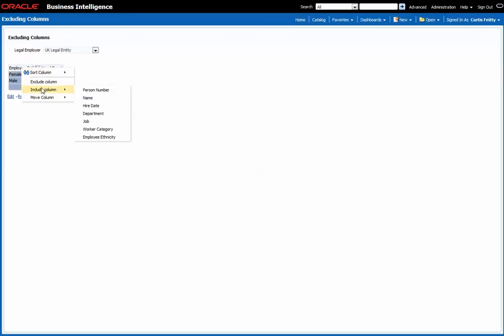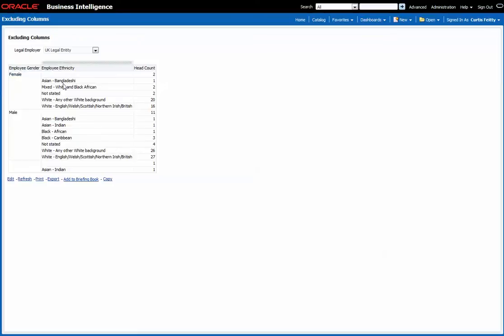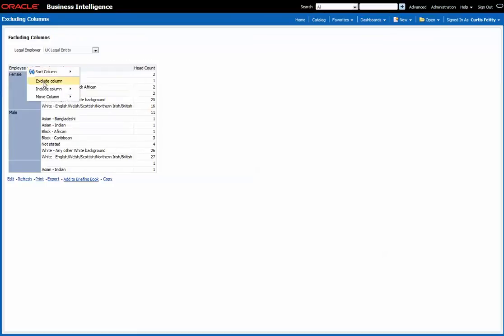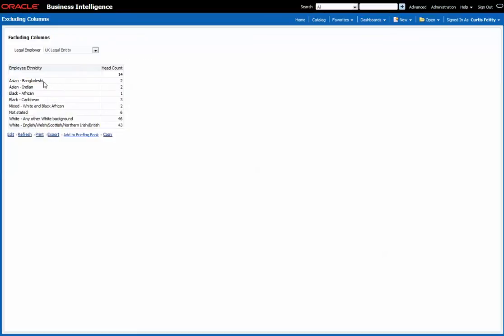So to get the same for ethnicity, I can simply include ethnicity, exclude gender and we have an ethnic breakdown for the UK legal employer.